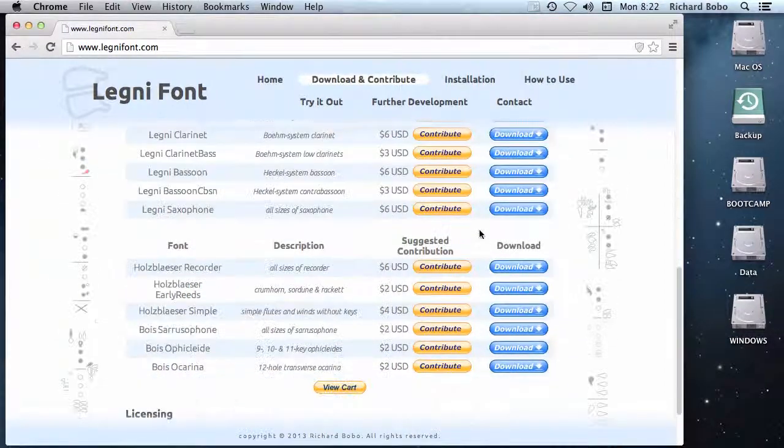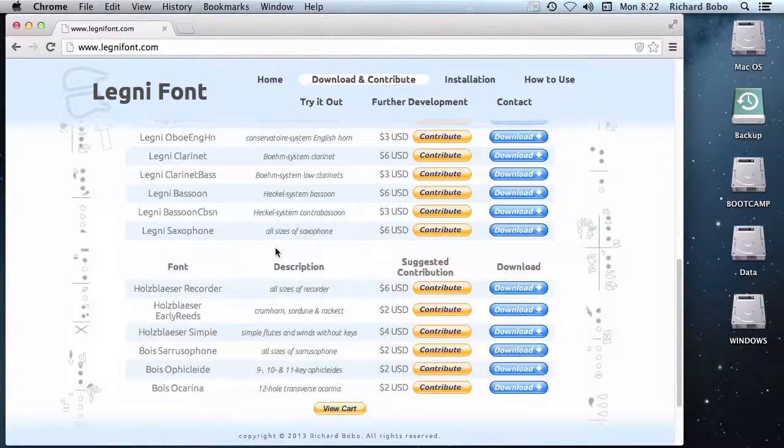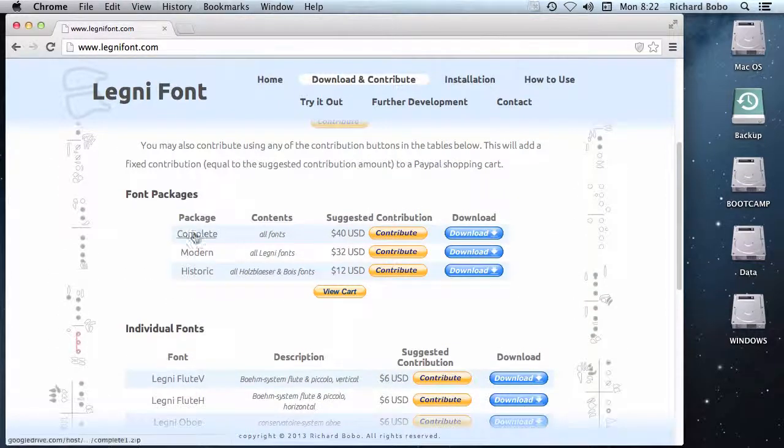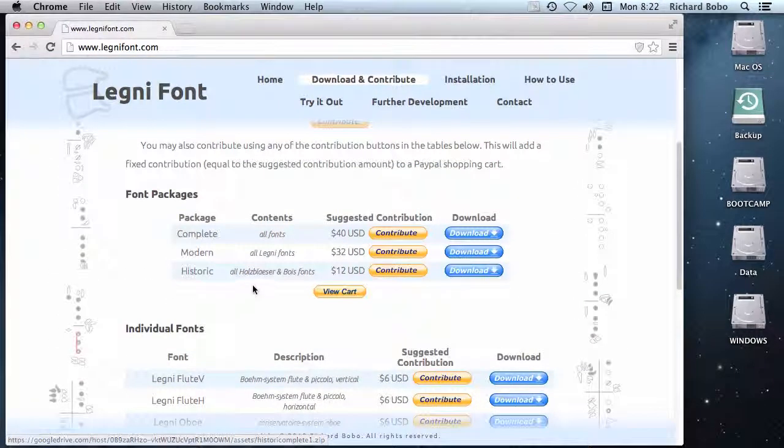If you're interested in historical instruments, you can also download the historical package or the complete package, which contains all instruments.